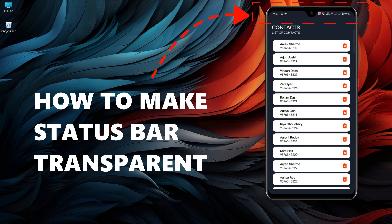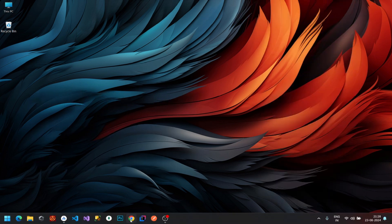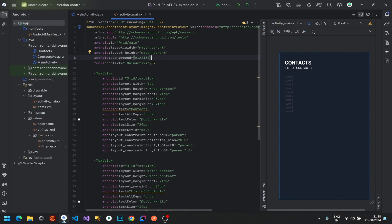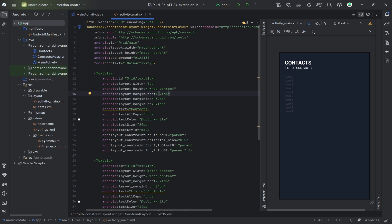First, open Android Studio and create a new project. I'll be using my existing project for this demonstration. Next, let's modify the themes.xml file to make the status bar transparent.